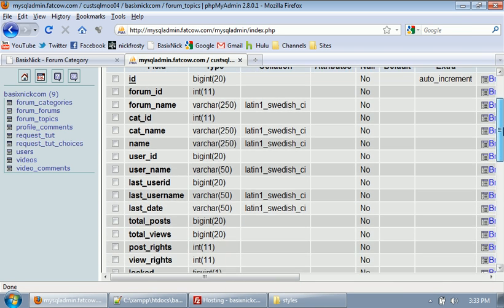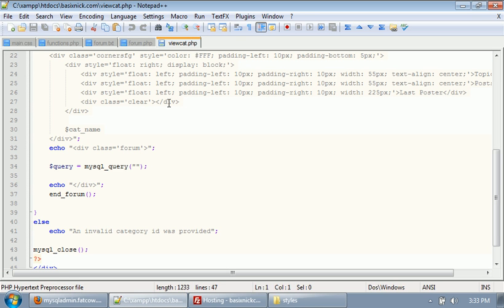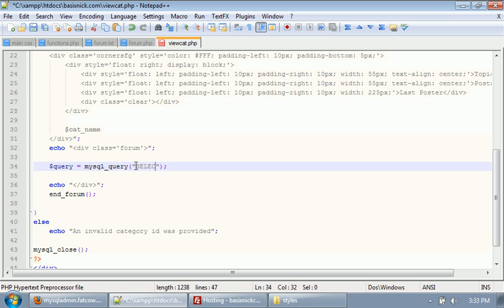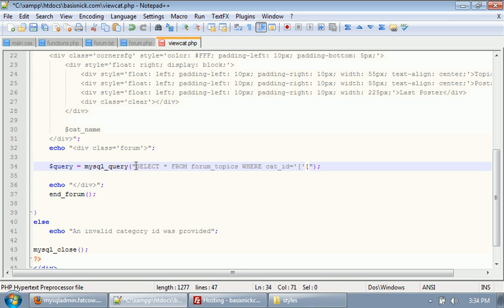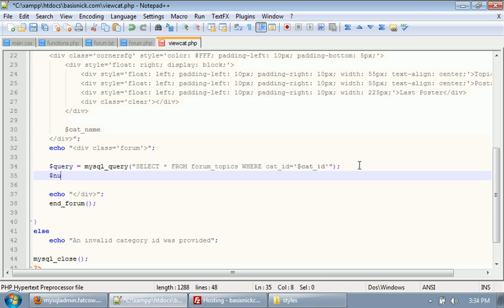So we have all this information. We need to now in our view cat file, where we have our query down here, we need to say select all from forum_topics, where cat_ID equals, and this needs to be cat_ID. And then after that, we'll have numrows equals mysql_num_rows. So, this is going to be our query.